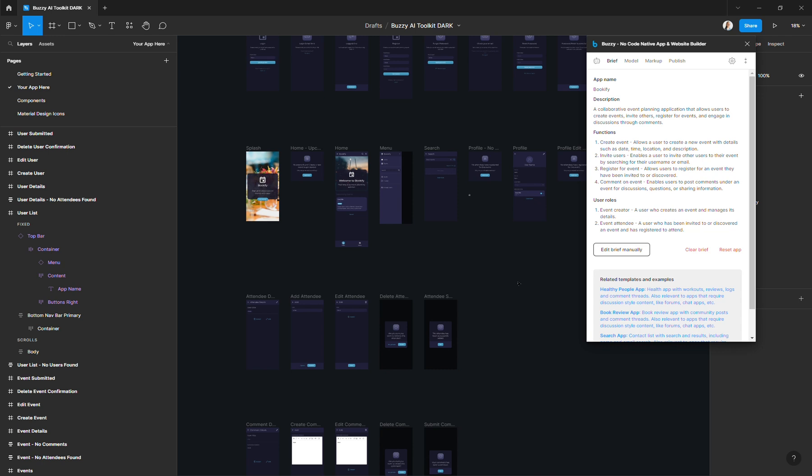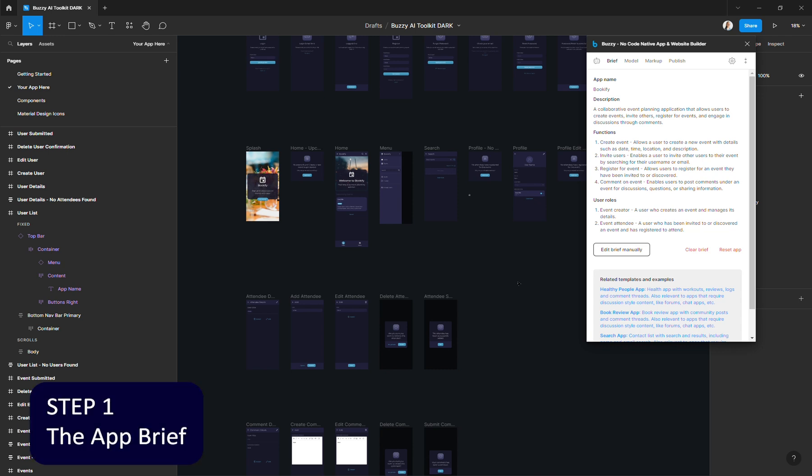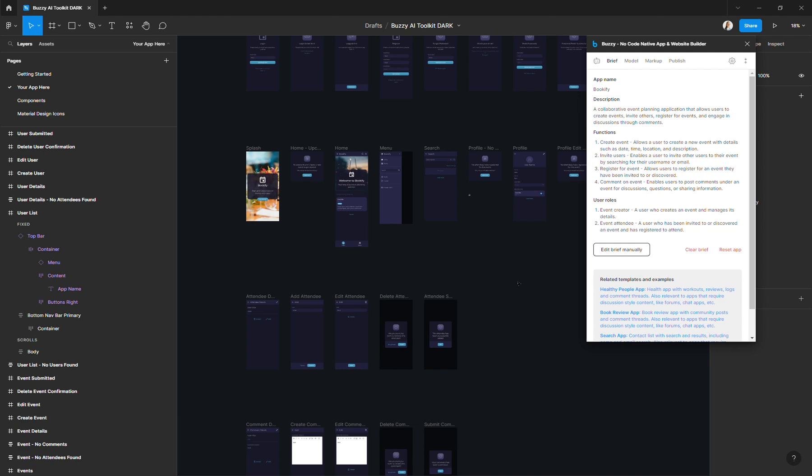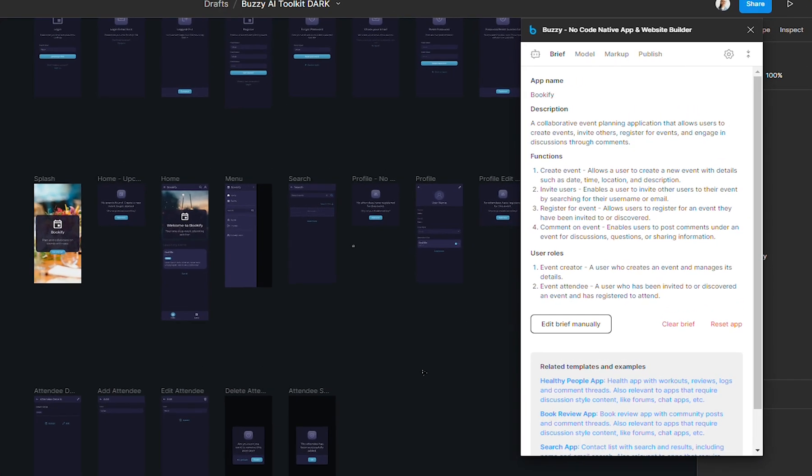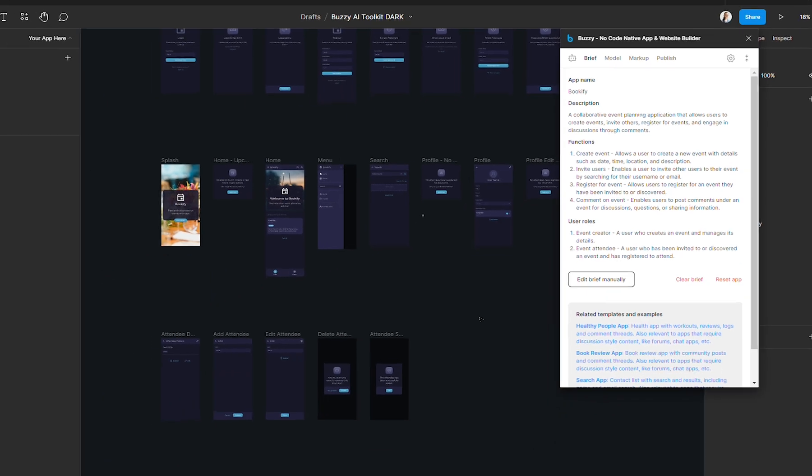Step one is generating your app brief. So what is an app brief? It is a high level text description of your app. Here I created an event booking app and this is what the generated app brief looks like at the end. So it includes the app name, the app description, the app functions which are the features of your app, and your user roles. We got another video that goes deeper into how to create your app brief, so definitely go watch that one as well.